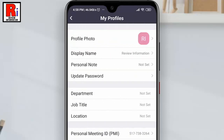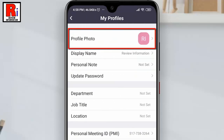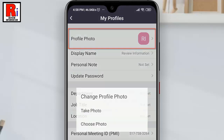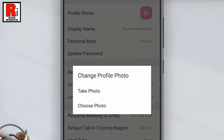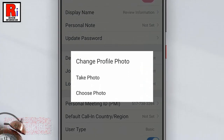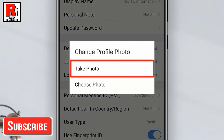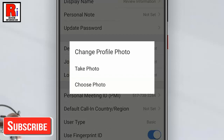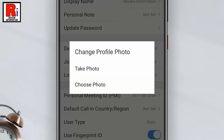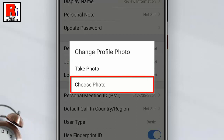At the top of your profile you will find profile photo. Tap on it. A pop-up window will open. If you want to add a profile photo by taking a new photo, tap on take photo, or if you want to add a profile photo from gallery, tap on choose photo.